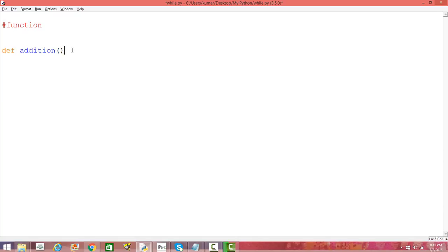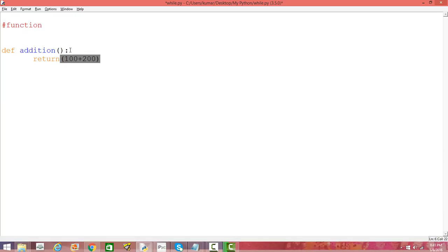We define `addition` with parentheses, a colon, and then inside the function body we want to add two numbers. We write `return 100 plus 200`. Now we have defined our function. When we call this function, it is going to return the result of adding 100 and 200, which is 300.